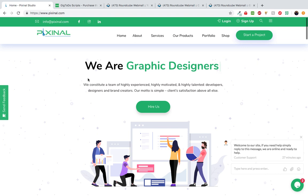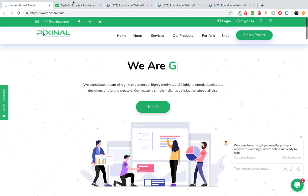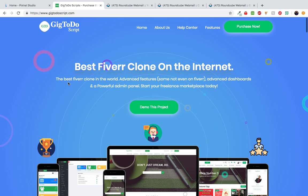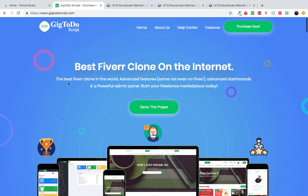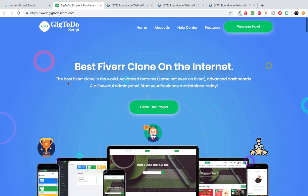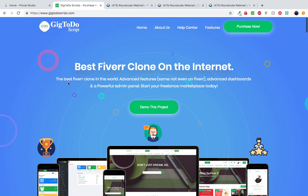Hi guys, Patrice here from Pixynos Studio. Today I'd like to do a video tour on one of our most popular scripts, and that is the Git2Do script. A lot of you guys have asked me questions about the different features, so I'm hoping this video touches on some of those answers. I'm going to do a quick tour of the most important features. Once you purchase Git2Do script, it comes with a lot of features to allow anyone to start and run a successful freelance marketplace business, because Git2Do is a freelance marketplace script.